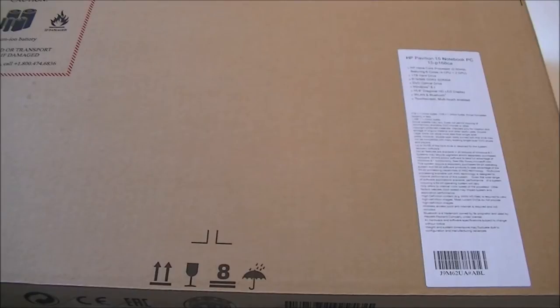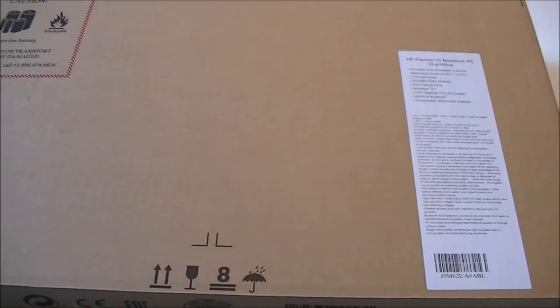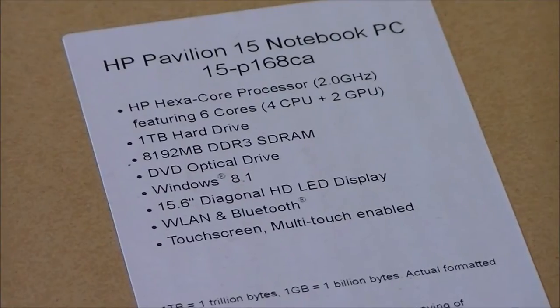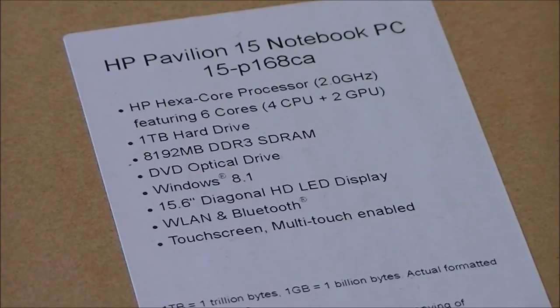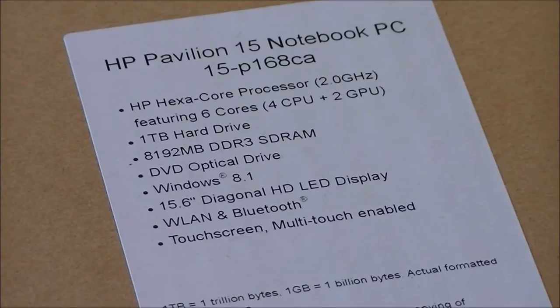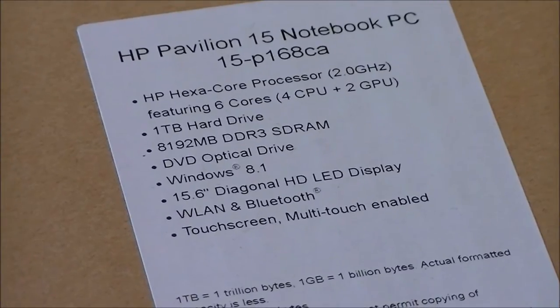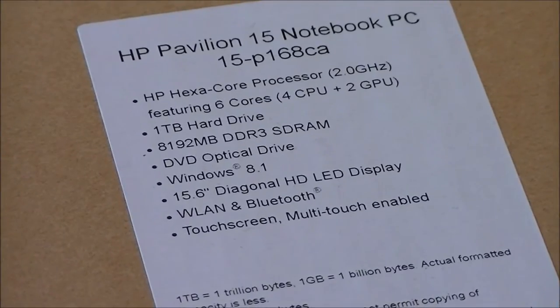So this is a 15.6 inch laptop. A few of the specs are HP Hexa-core processor 2GHz featuring 6 cores, 4 CPU plus 2 GPU.